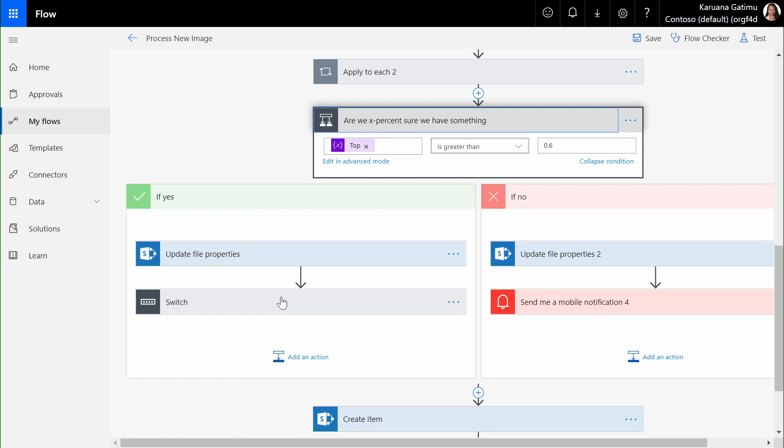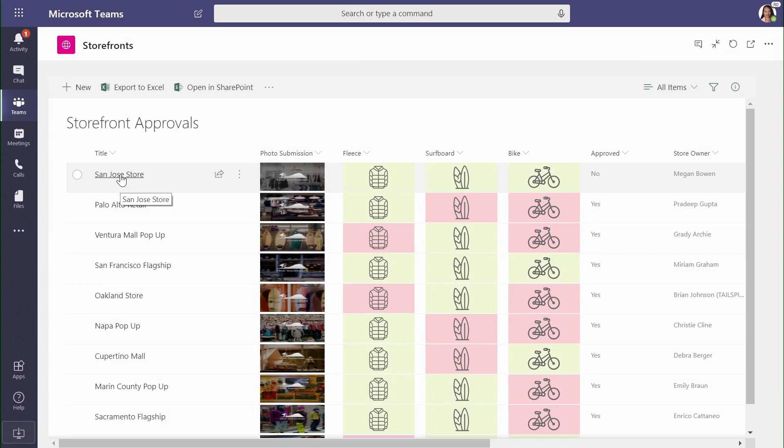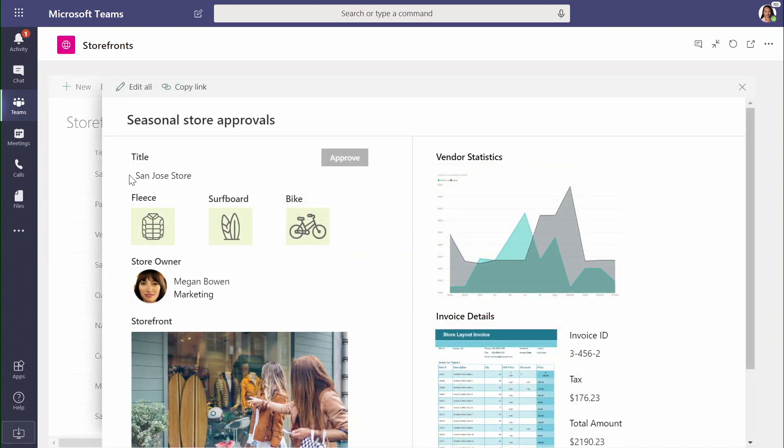All of this drives our custom storefront approval application. Let's take a look at that. Here we are back in our storefront approval application we showed in Teams just a few minutes ago. Let's take a look at the San Jose store.